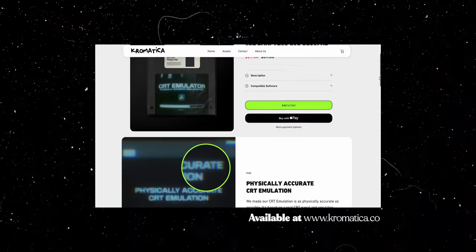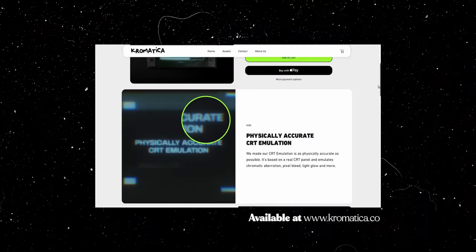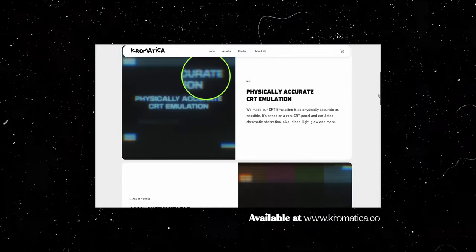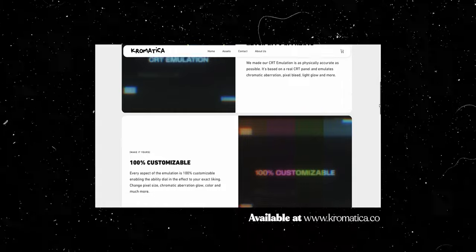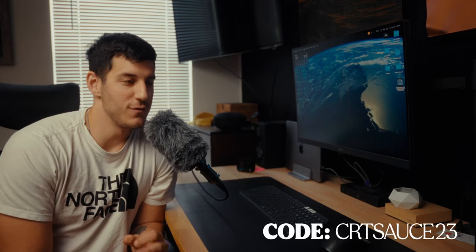Quick disclaimer before we jump in: this does use a plugin to do the bulk of the effect. We're going to be using a mix of this paid plugin and free plugins that are within Resolve. The plugin is my own, it's CRT emulation. You can find it on chromatica.co. There's a ten dollar off code in the description to make it as accessible as possible.